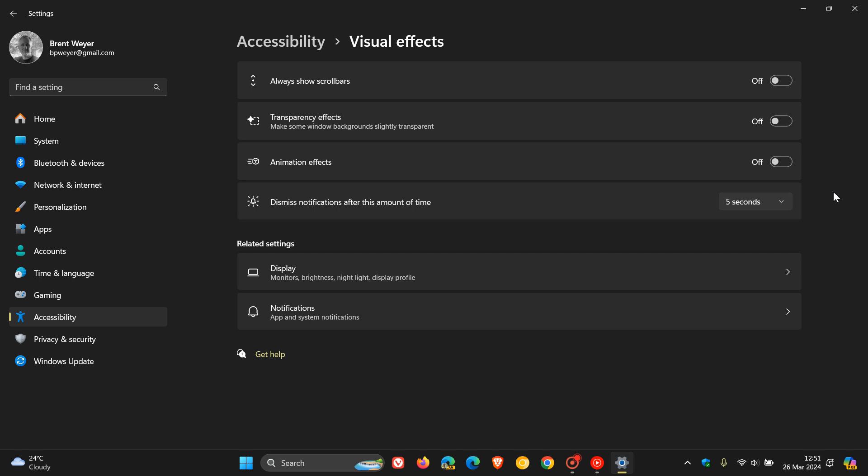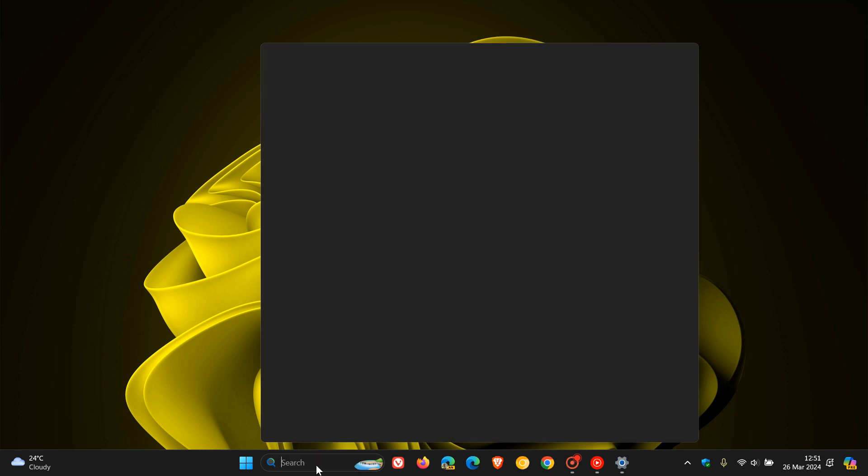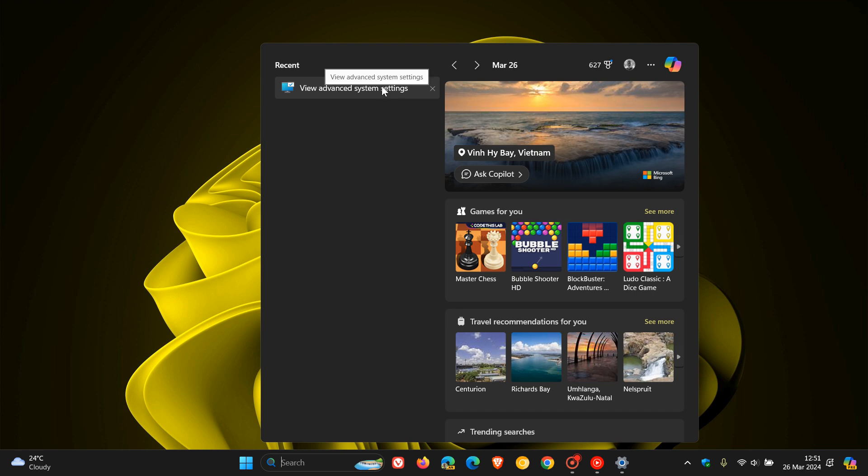So those are the first two settings we can disable to make your system feel a little bit snappier. Now something else you can do is you can head to our legacy control panel and open up the advanced system settings dialog and menu to go a step further. And to do this I would just suggest just doing a search for advanced system settings.